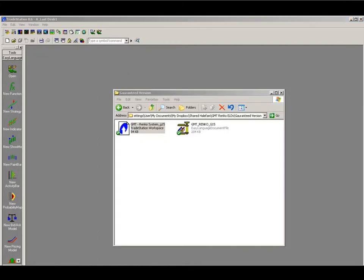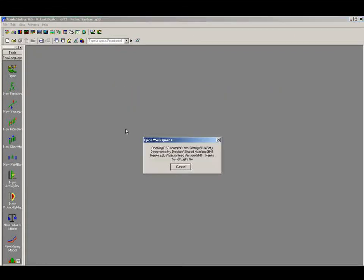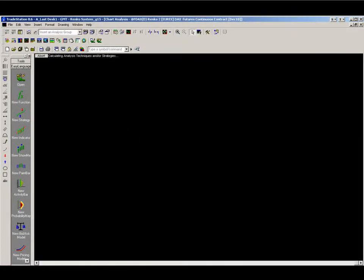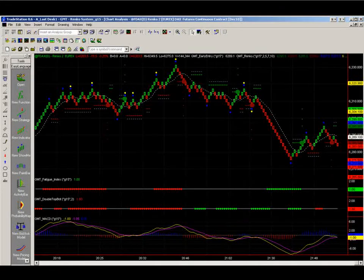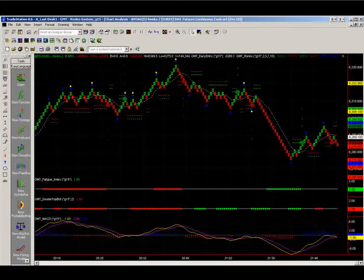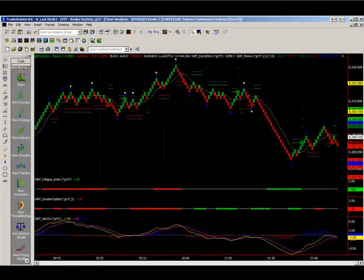Now so those indicators are all imported into TradeStation now. Very simple. So now we can go ahead and open the workspace. Just double click on it. Now you can see indicators are all up there on the screen.